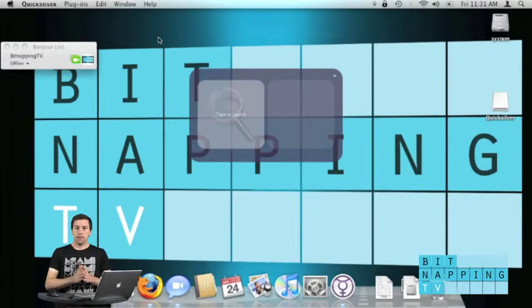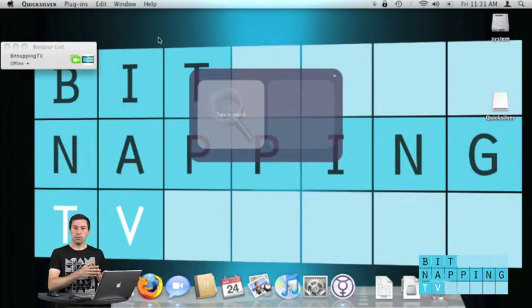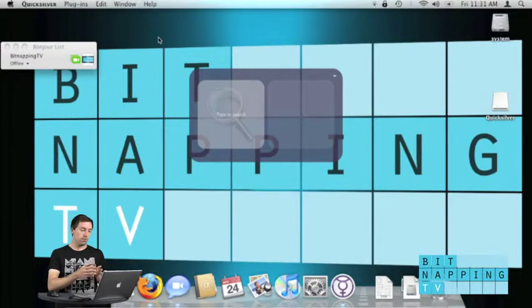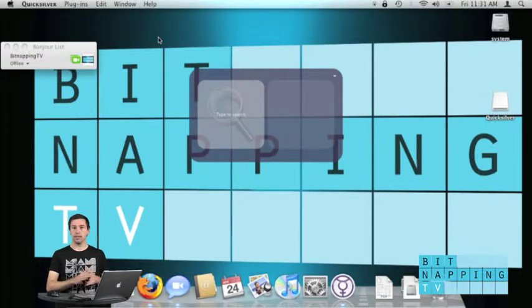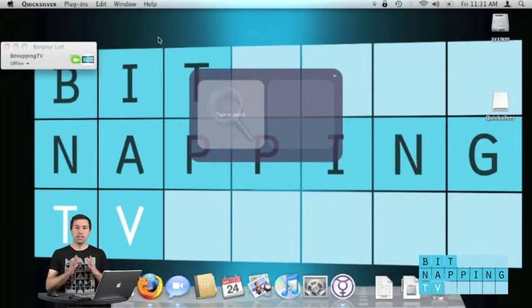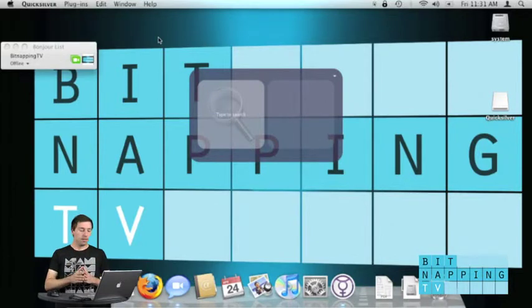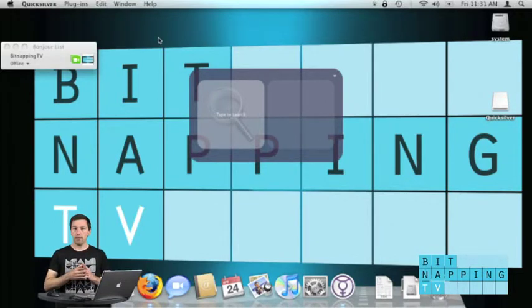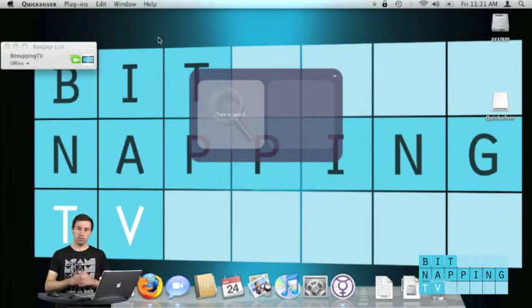Quicksilver is very strong. I only showed you how to use it for searching applications, but you can do a lot more. You can set up hotkeys for everything you want to do.